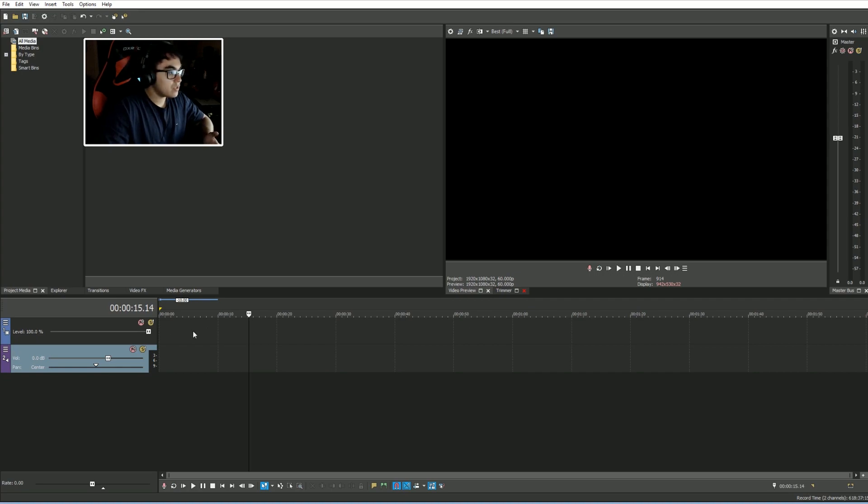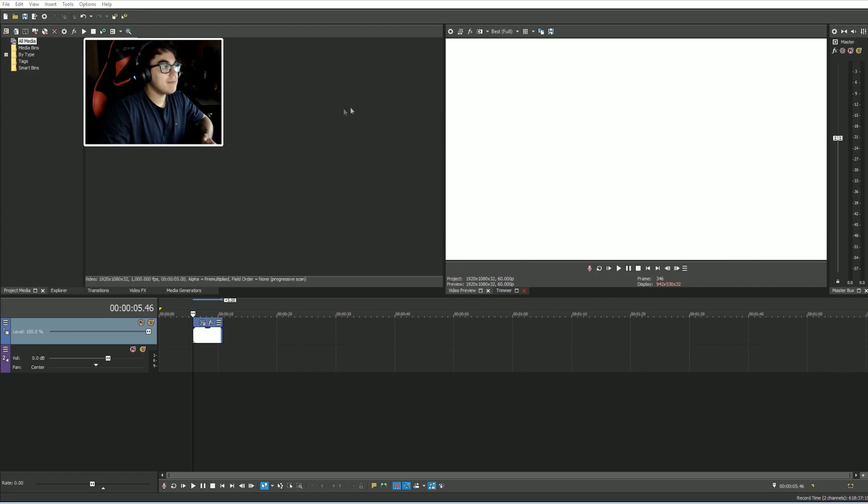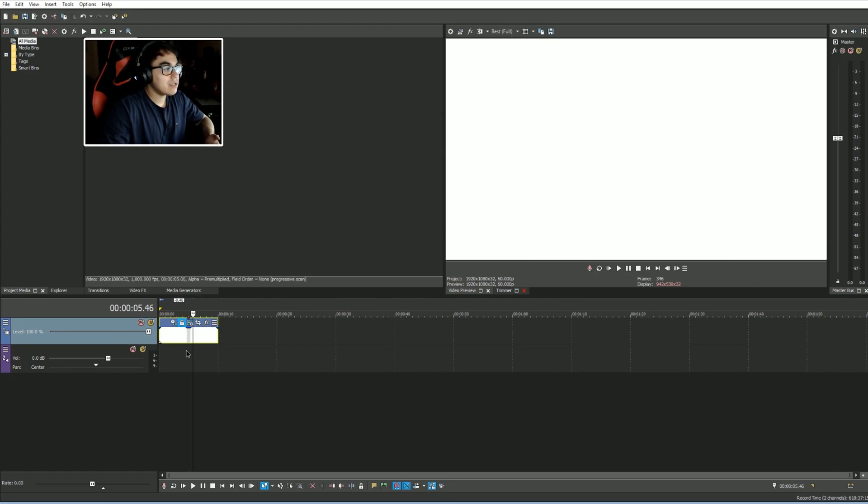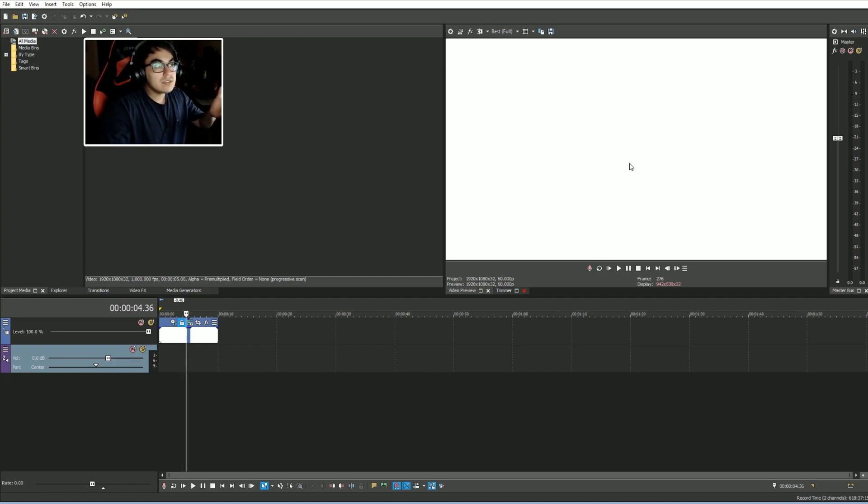That's a video strip, so you know you're on the video section. A second way is right here, this level 100. This is a bar for opacity, so I'm going to show you guys what that means and how you can test it here.